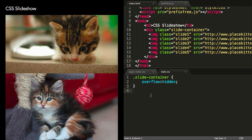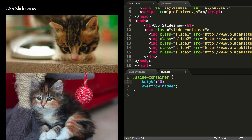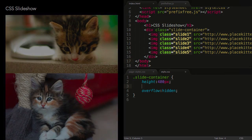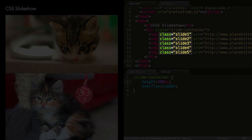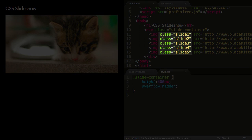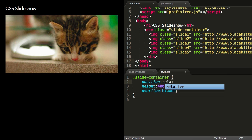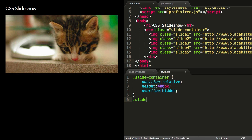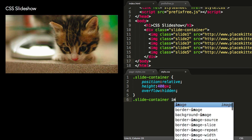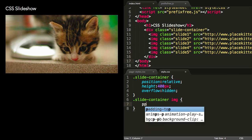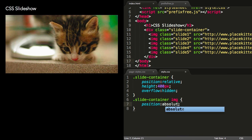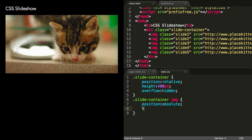I've got a container with five images inside of it here. Each one has a unique class, which will be used to create five different animation timings. The slides are stacked on top of each other by setting position relative on the slide container and position absolute on the images inside of it.